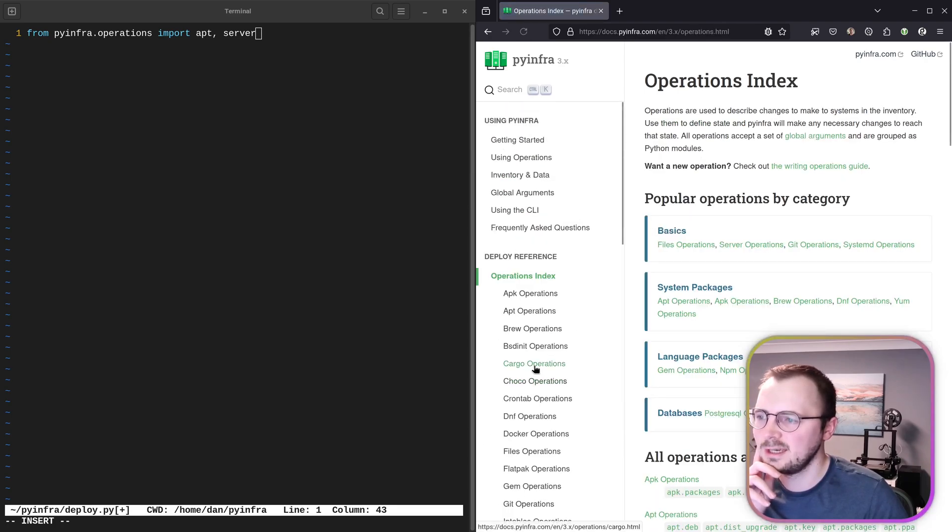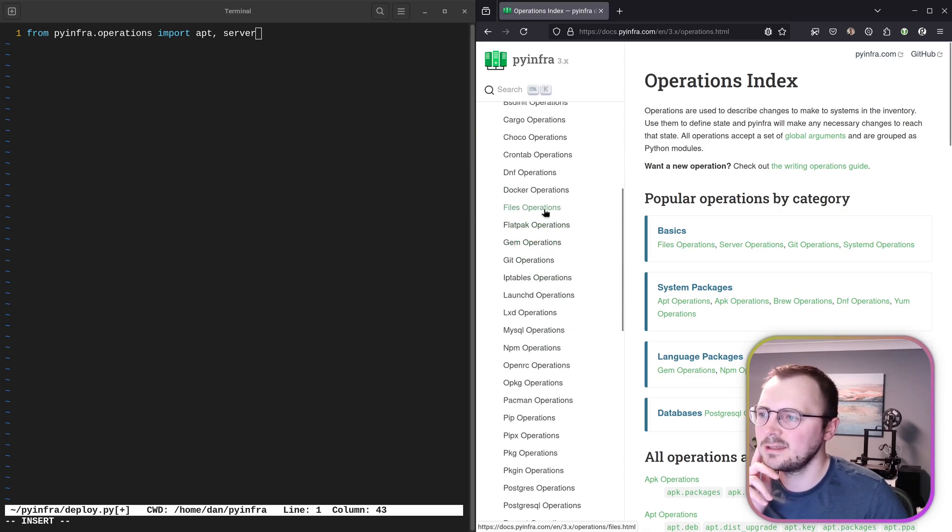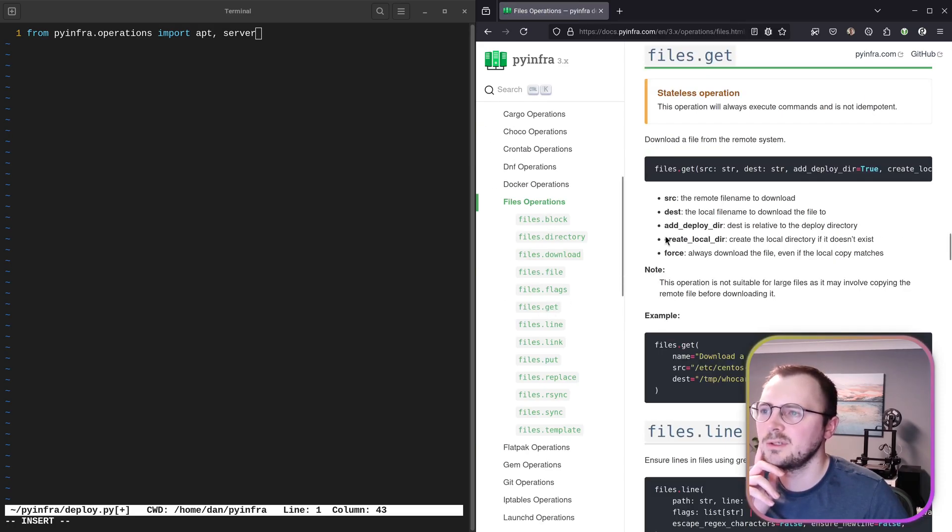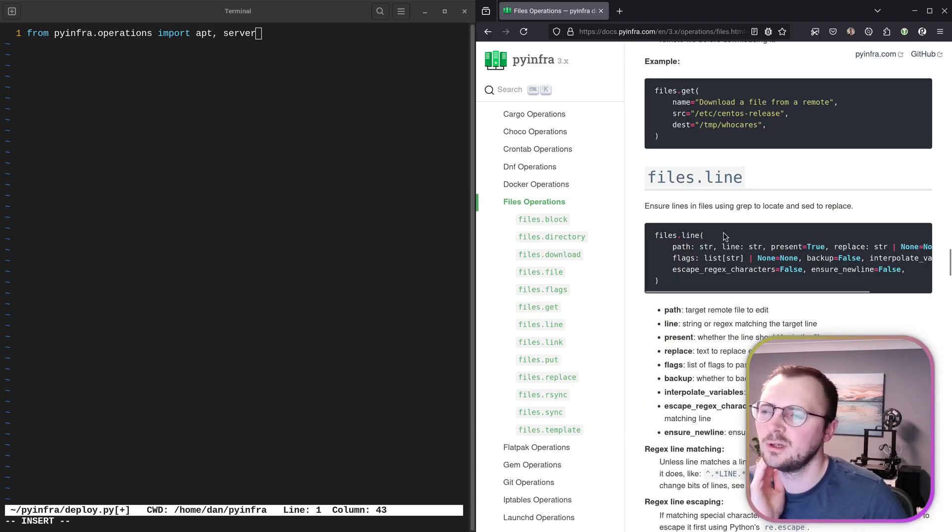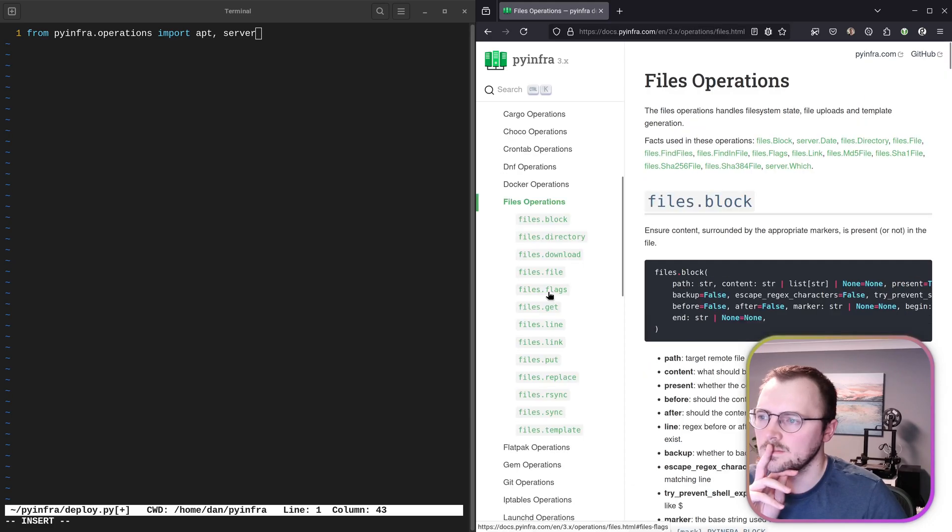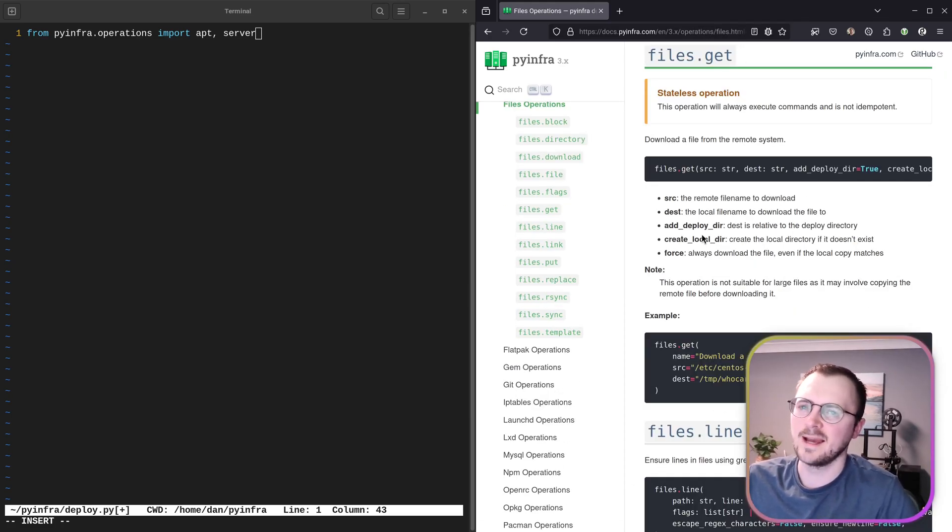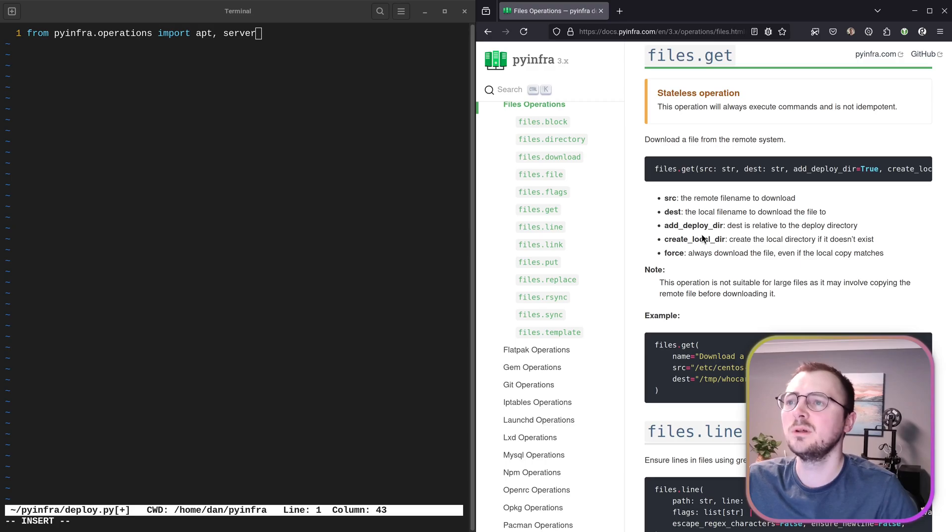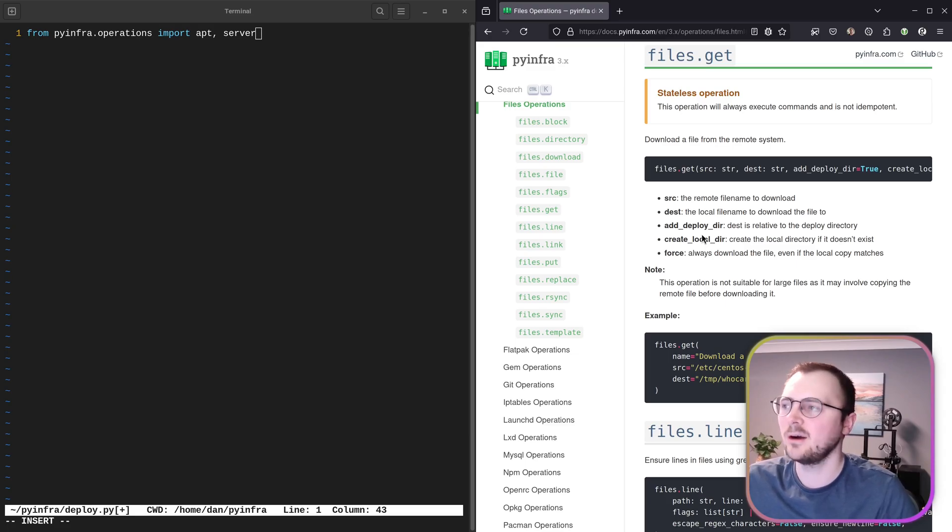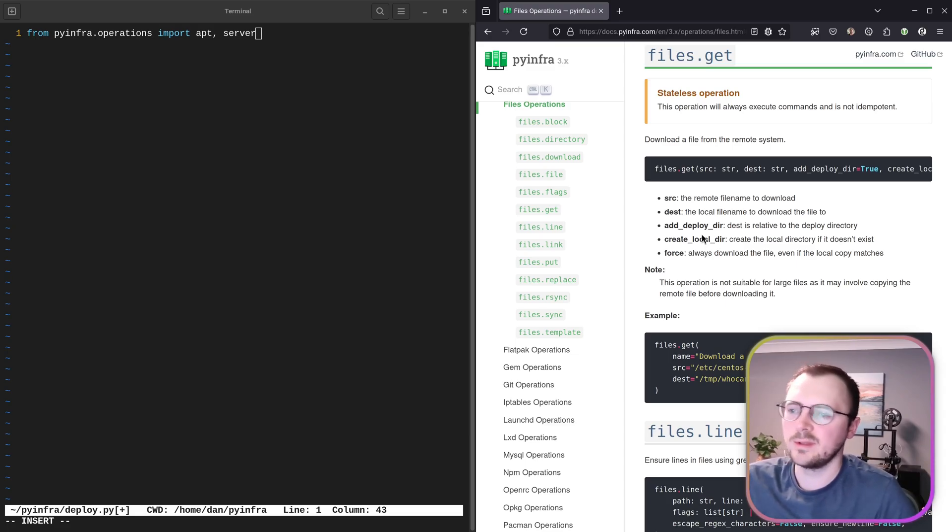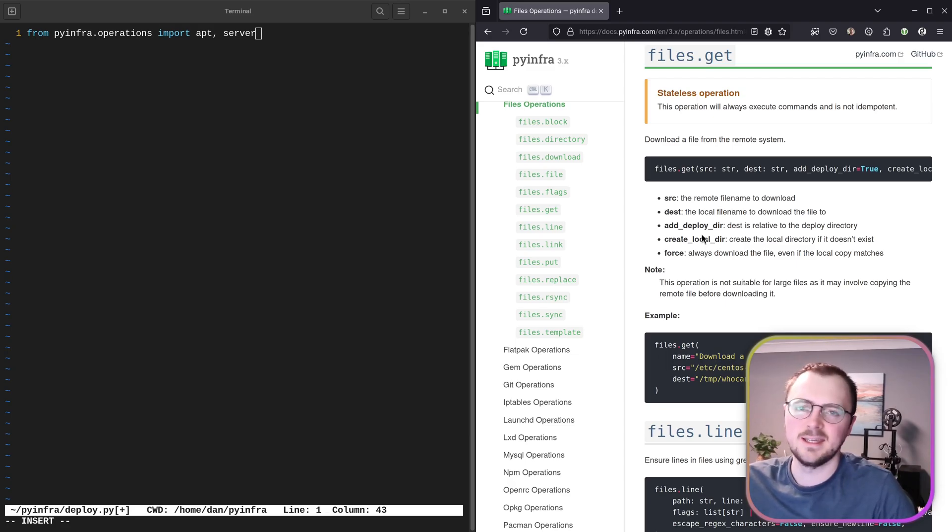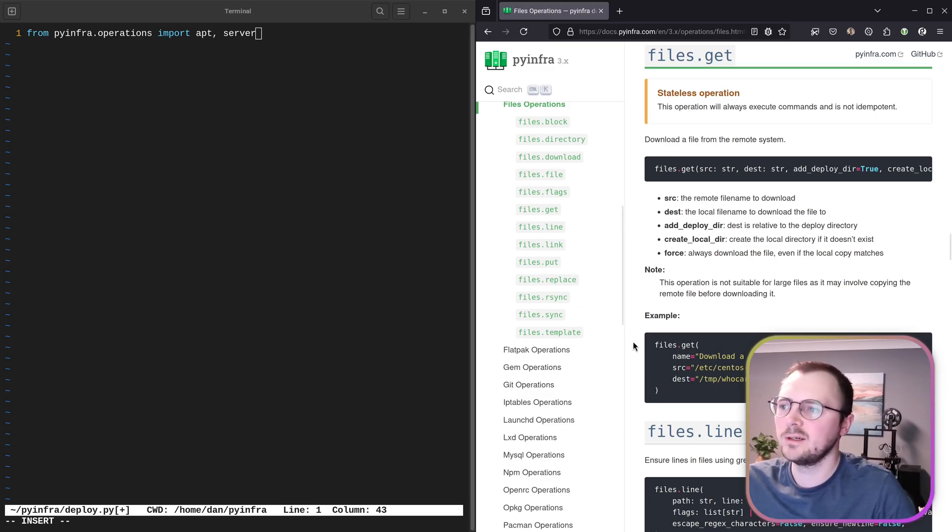Operations index. And I don't see a cat one here. Is there a general—there's general files, we've got files get, there's also one for line. So I'm not seeing anything that's directly suitable for cutting the contents out of a file to then come up on the command line, like we did in the example. But I think it's probably because the proper way would be to get it via this files.get and then cat it out or echo it out locally within the script.